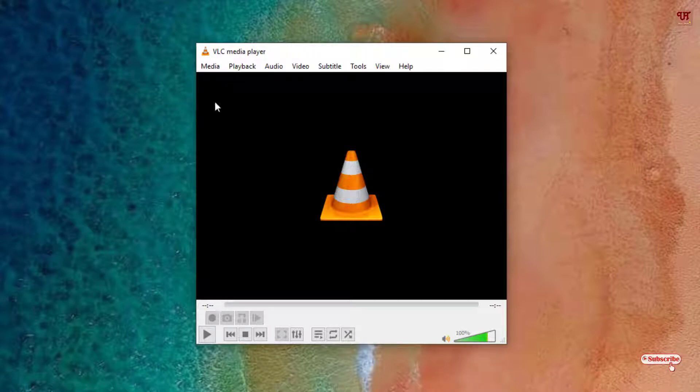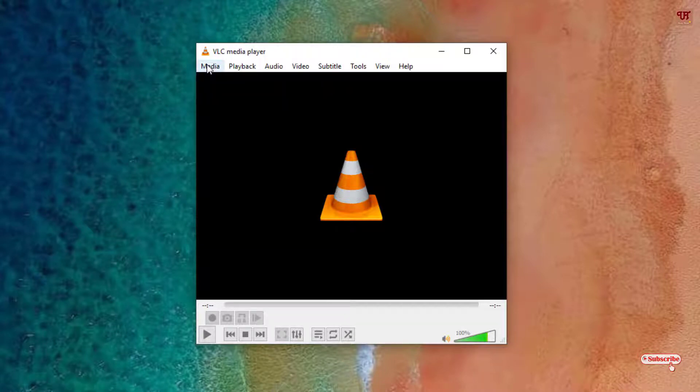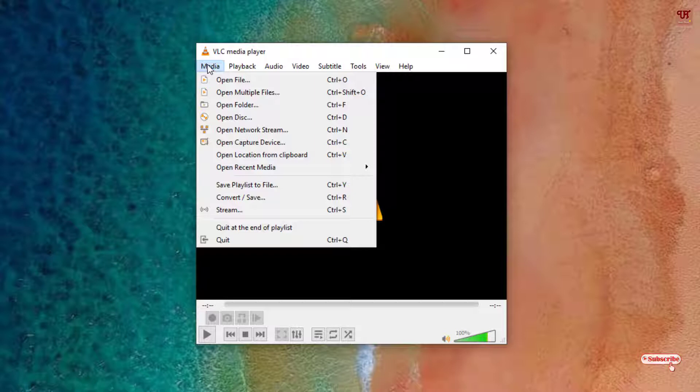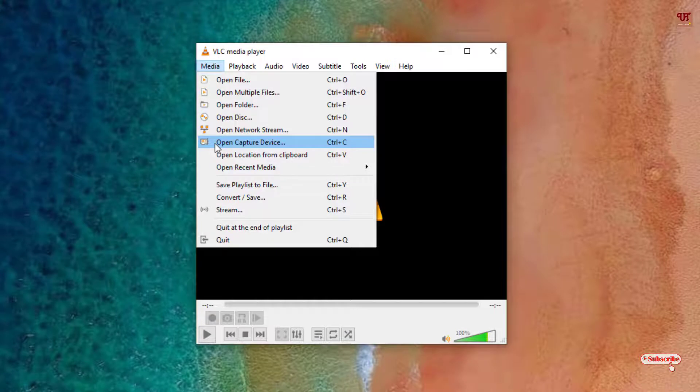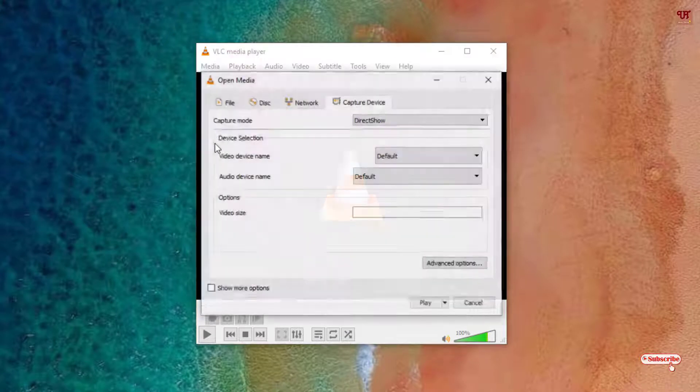So the next step what you need to do is you can see Media. Just click on it. Now what you need to do next thing is you can see here Open Capture Device. Just click on it.